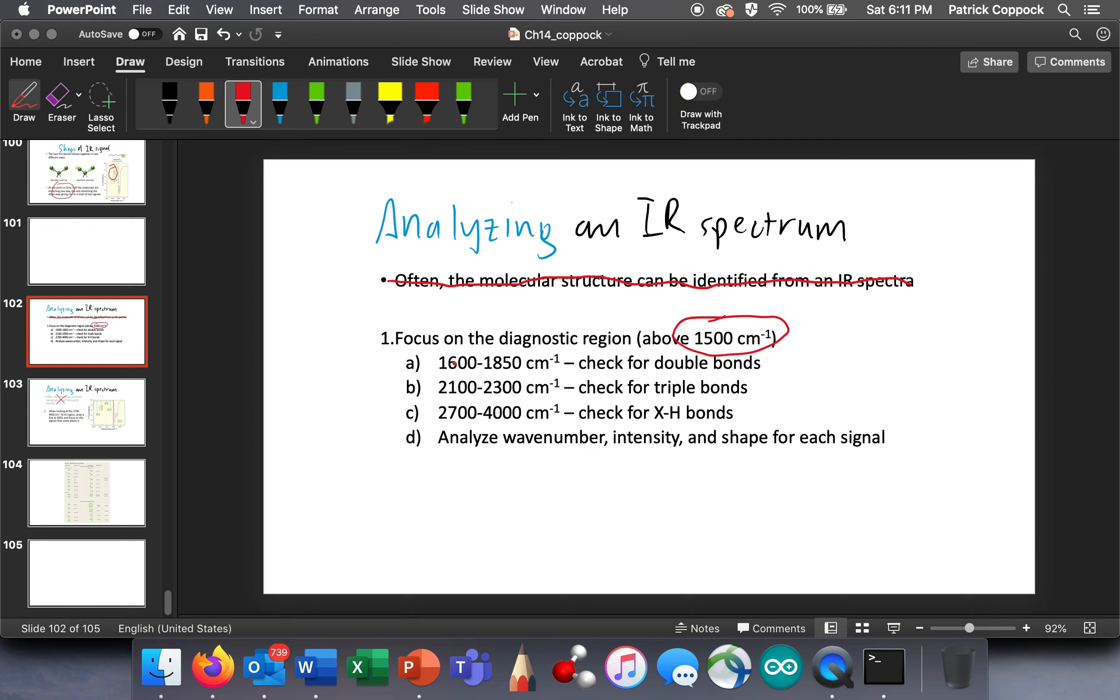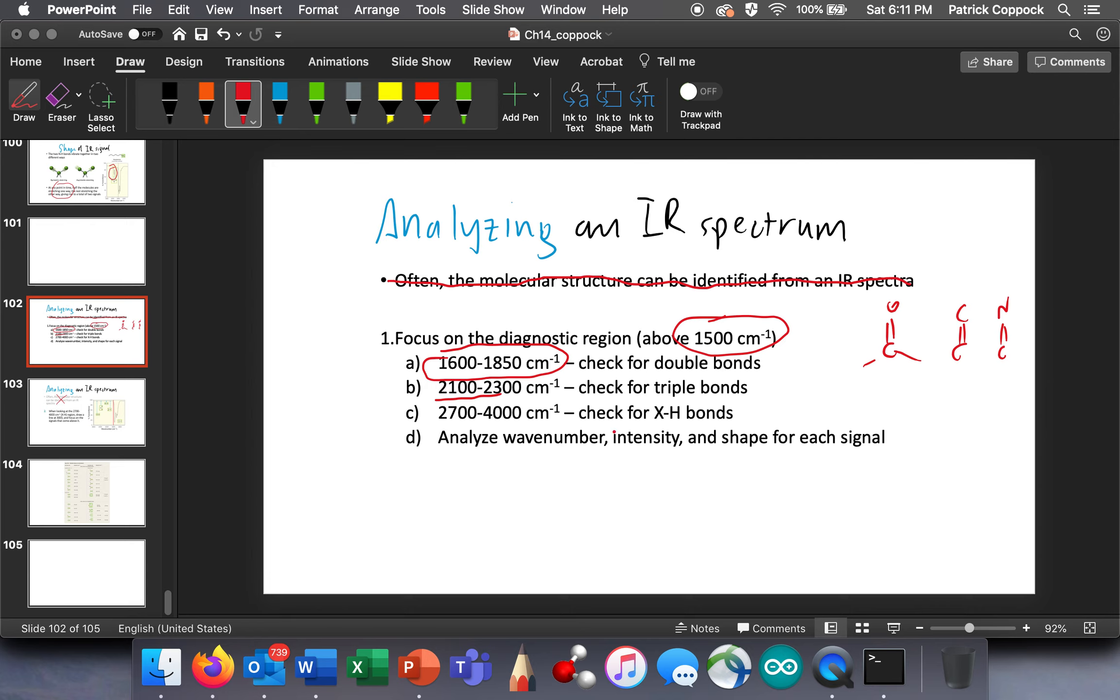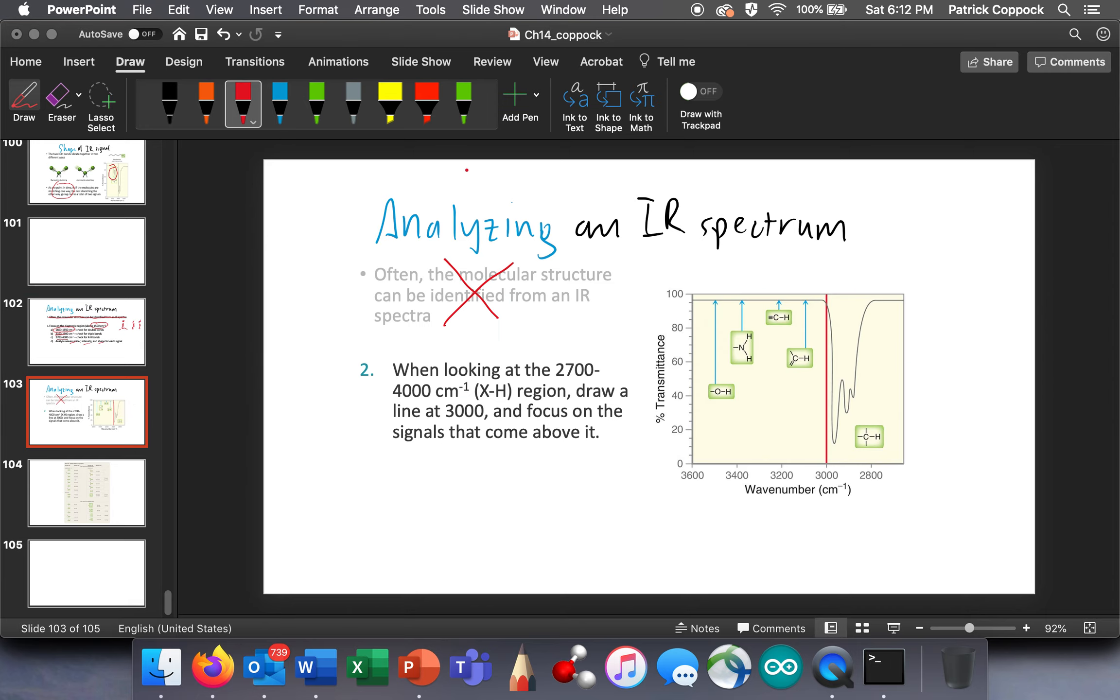So we're going to look for double bonds at 1700. We're going to look for carbon-oxygen double bonds, but then we're also going to be looking for carbon-carbon double bonds and carbon-nitrogen double bonds in that 1600 to 1850 region. Then we're going to check for triple bonds there, and then we're going to check for hydrogen, these aren't hydrogen bonds, but hydrogen bonds in the 3000 to 4000. We're going to analyze wavenumber, intensity, and shape for each signal, and then we're going to affix meaning as we can.